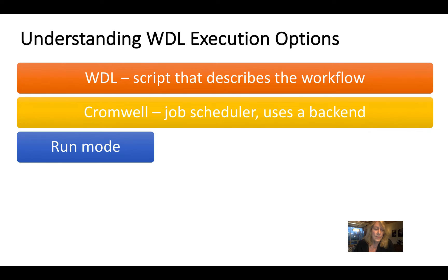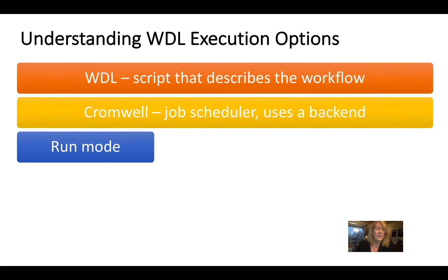Cromwell in run mode can run a single workflow or WDL script. And typically when you work with this, you're going to use one of two ways. And we'll see one of them coming up here.